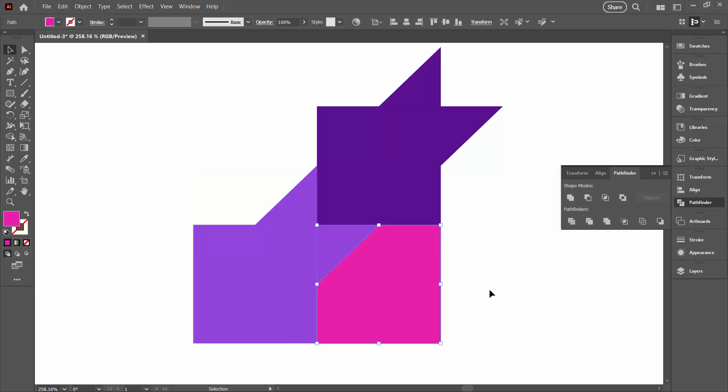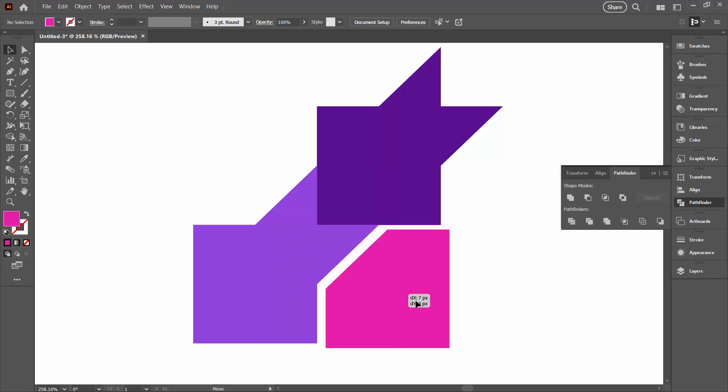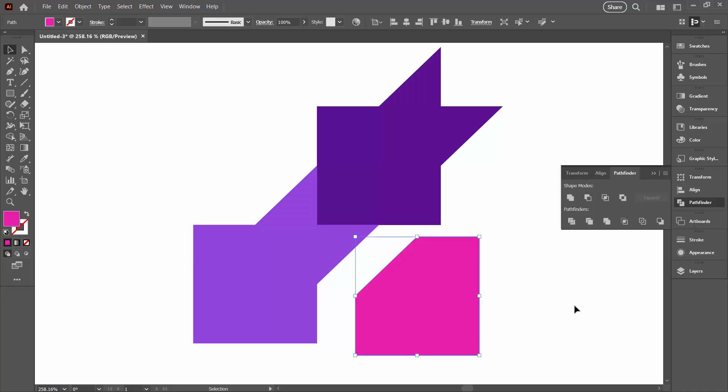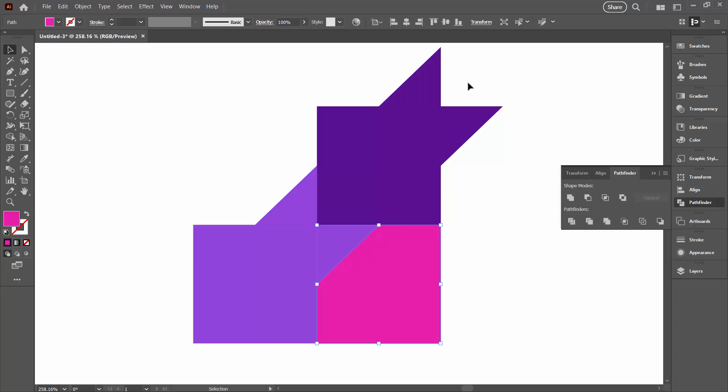So what we're doing is we're subtracting one of these purple shapes, the duplicate that we made, from this pink shape. You can see that pink shape is now missing its corner. Leave it where it was. Don't do what I just did.